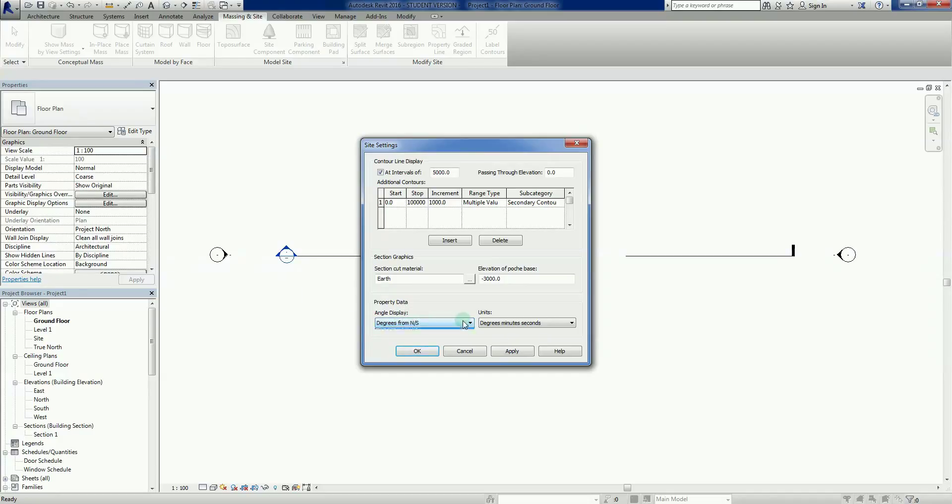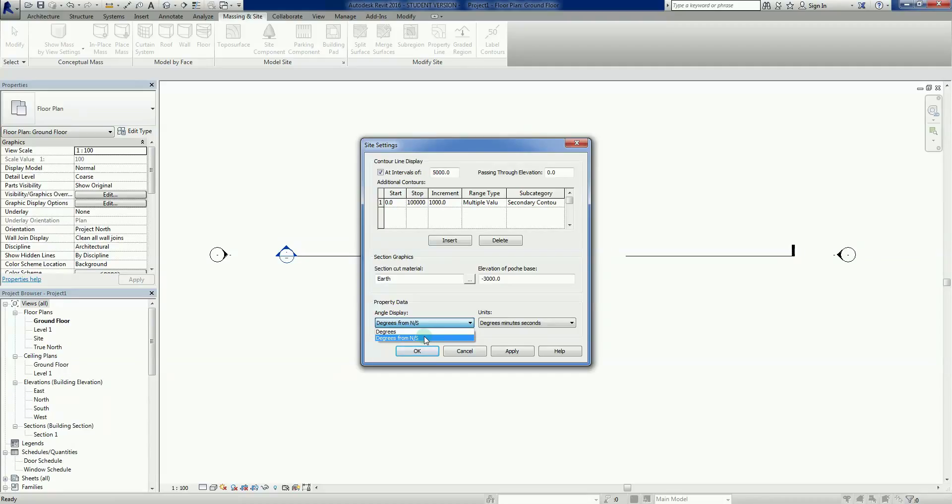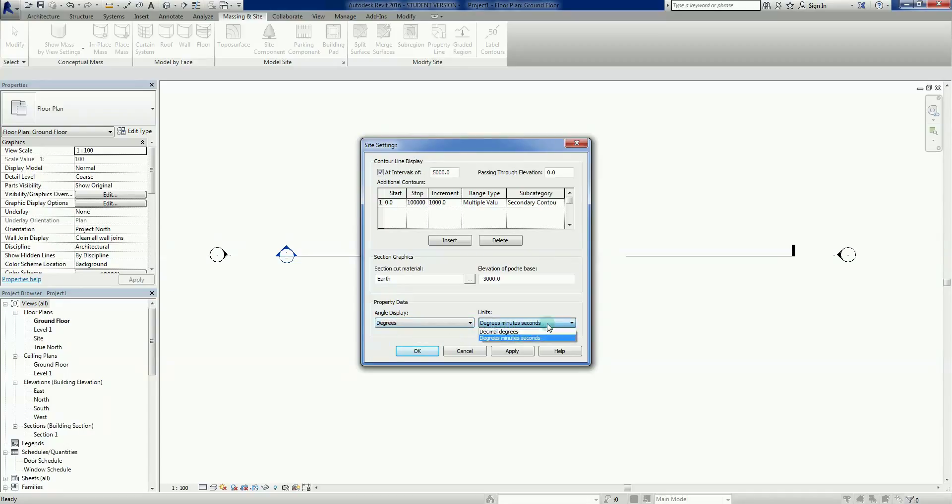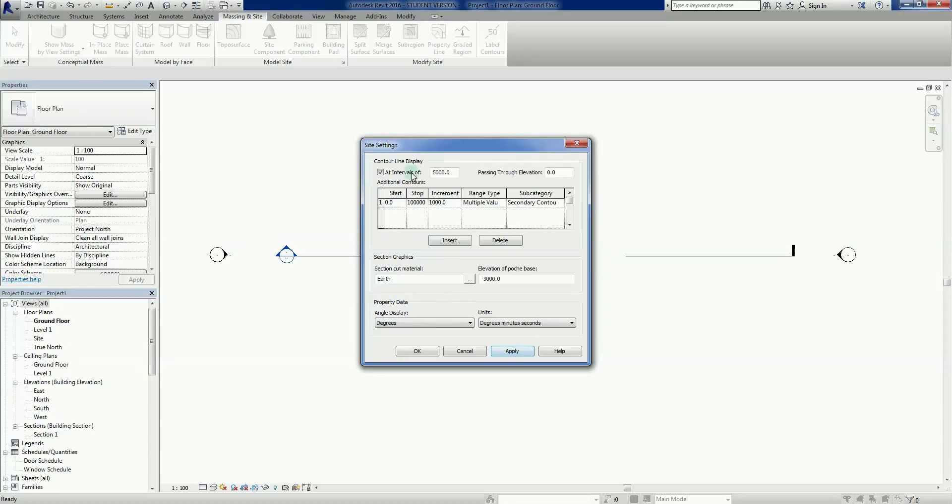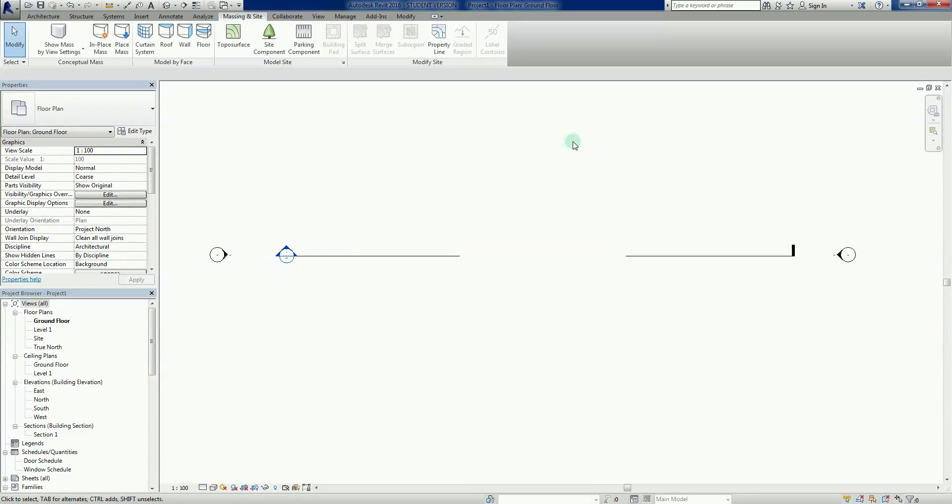This is the angle display, so we have Degrees or Degrees from North-South, or Northings and Southings I believe it is. In Australia we stopped using Northings and Southings many years ago. So I'm going to change it now to the default Degrees. My units, degrees minutes seconds is fine, we used to use that a lot in Australia. I just want to apply those settings and then close it down.